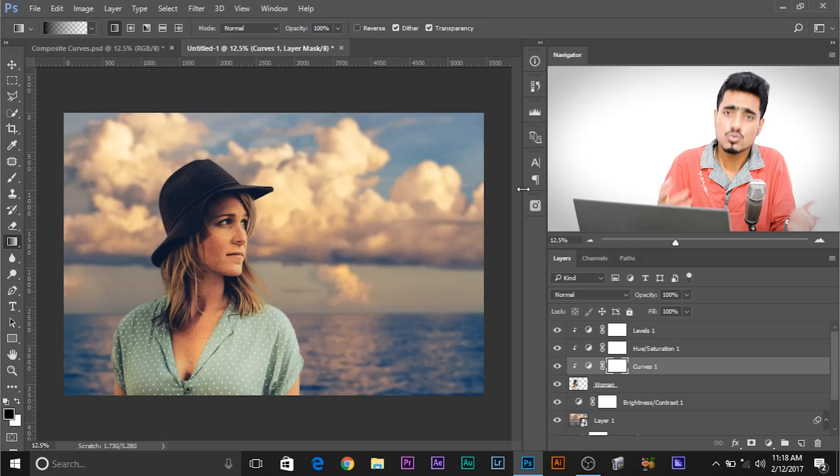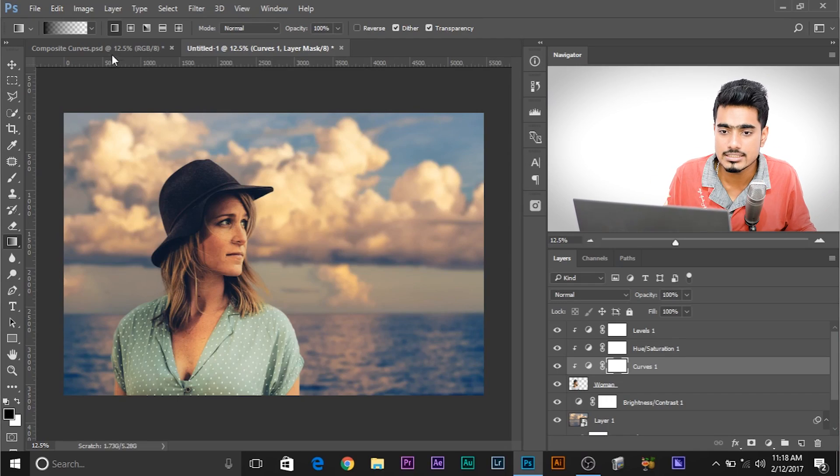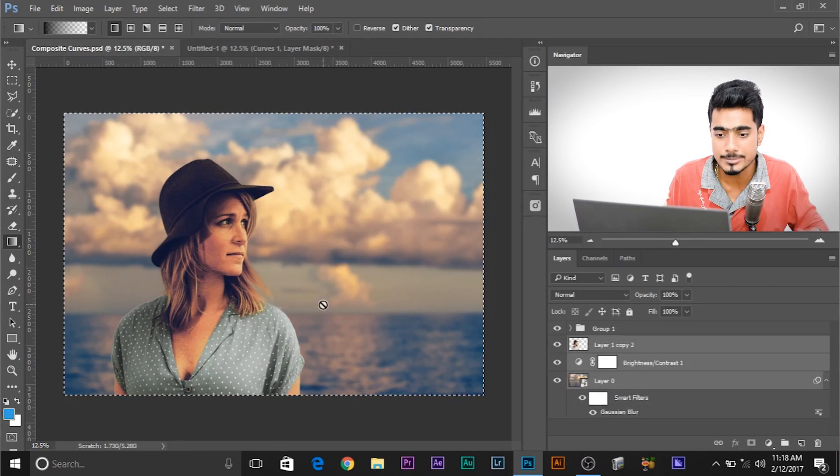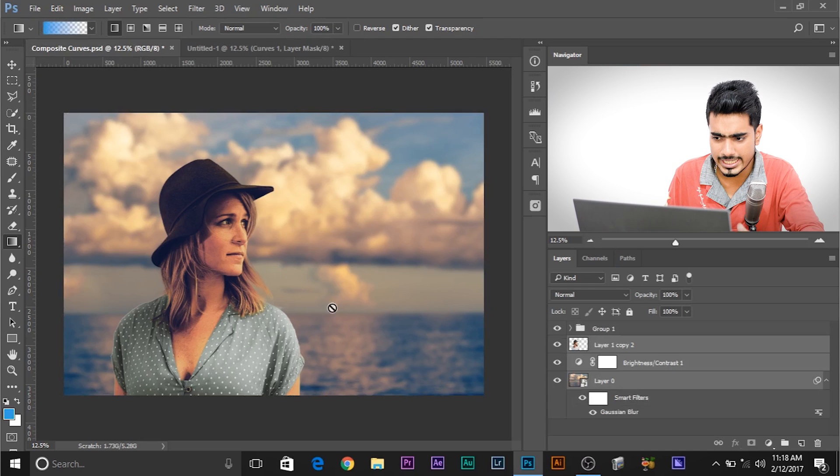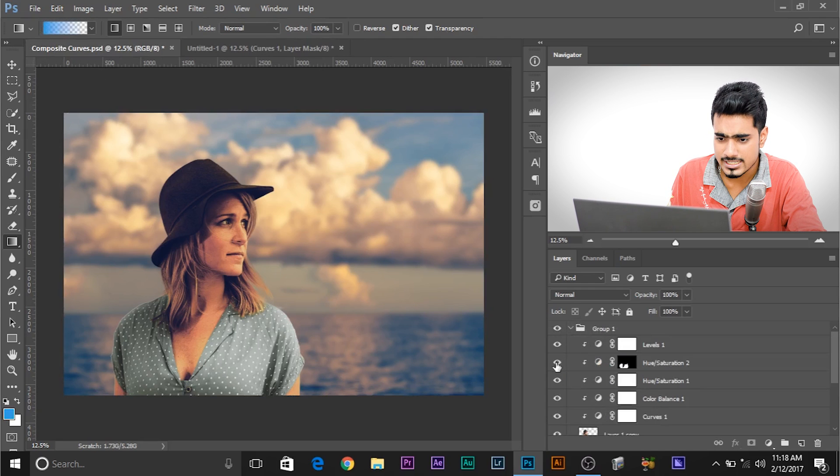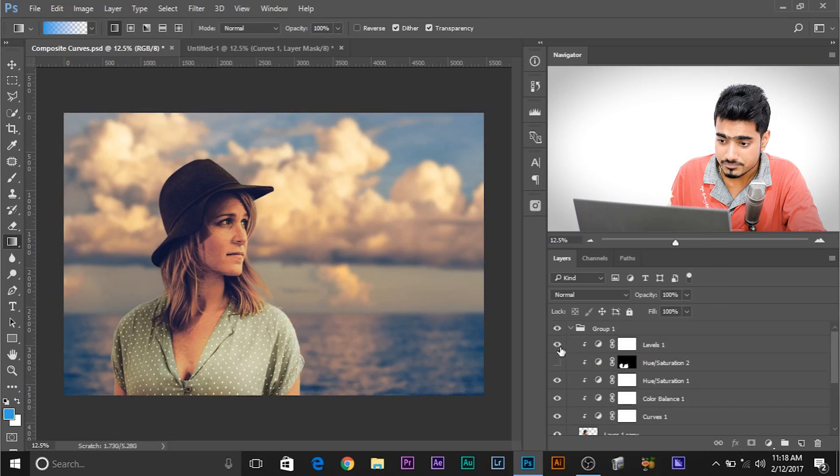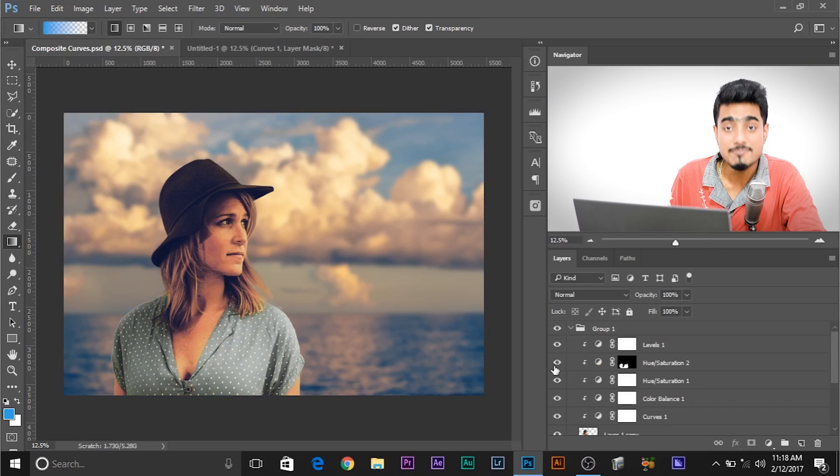So I went ahead and tweaked it a little more. So here you can see the final image here. And as you can see in this image, I have even changed the color of her clothes. Now how I did it? If you want to know how to change color selectively, I have made a video specifically dedicated to it. A 30 minute, not a 22 minute video, I think. So go ahead and check it out here. So that's pretty much it for this video.